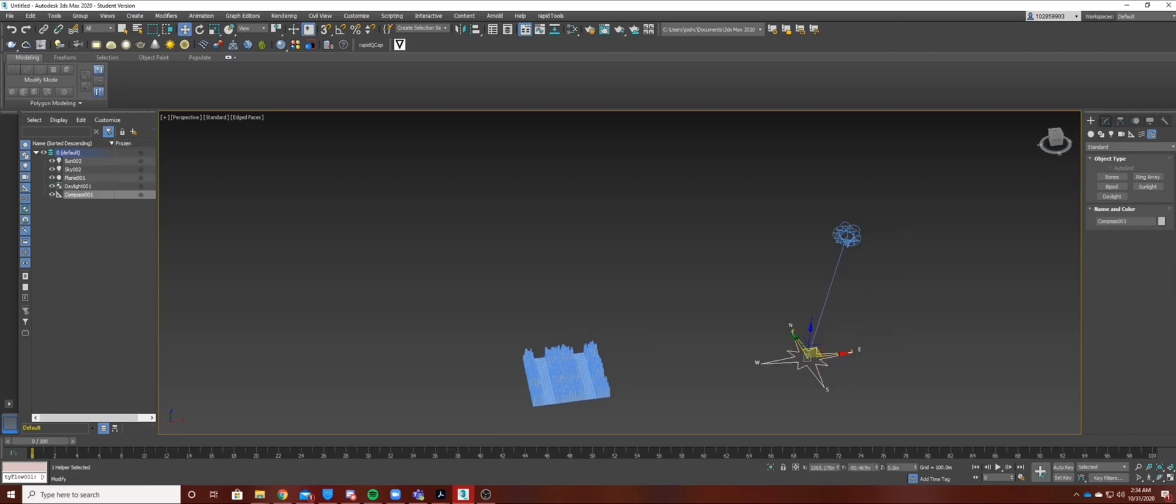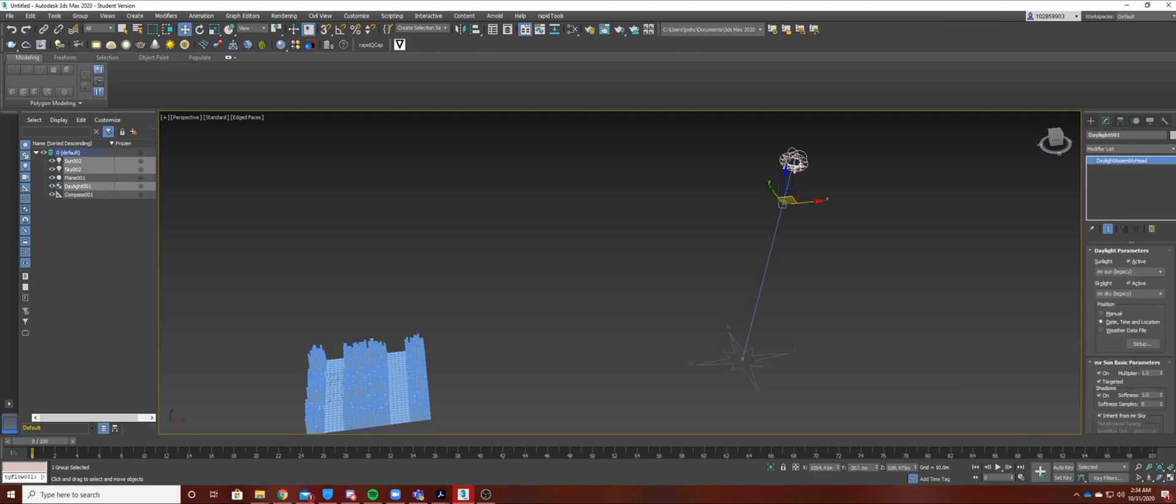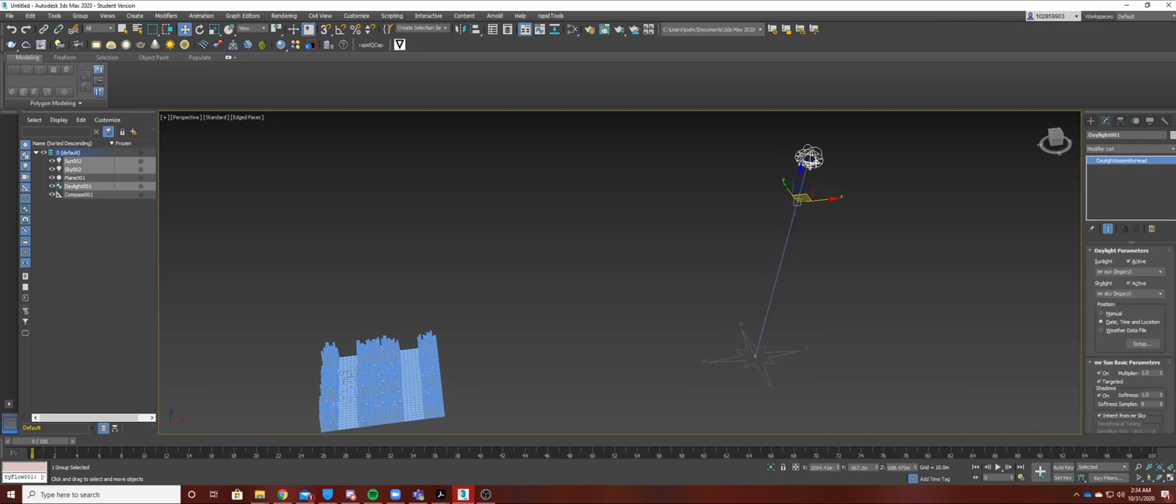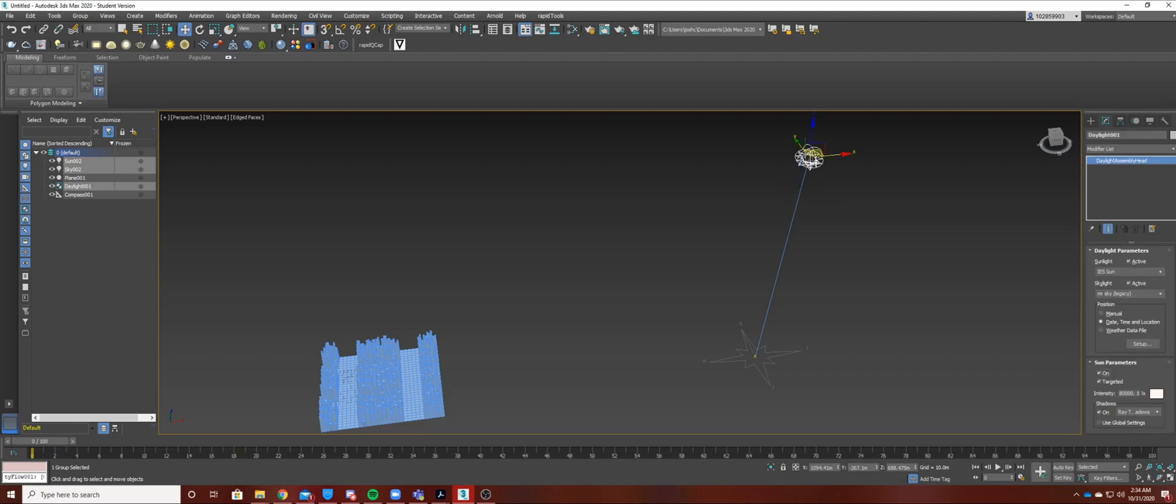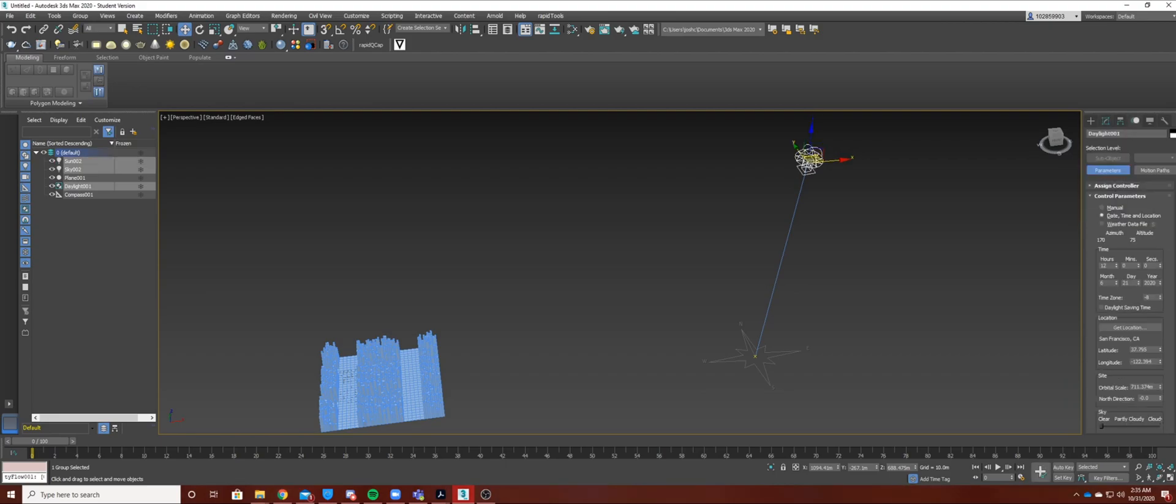So if you go to this modifier tab and then press this one here, as you can see it has a lot of parameters and settings to be changed. And just return back to standard. You can change actually the location, date,